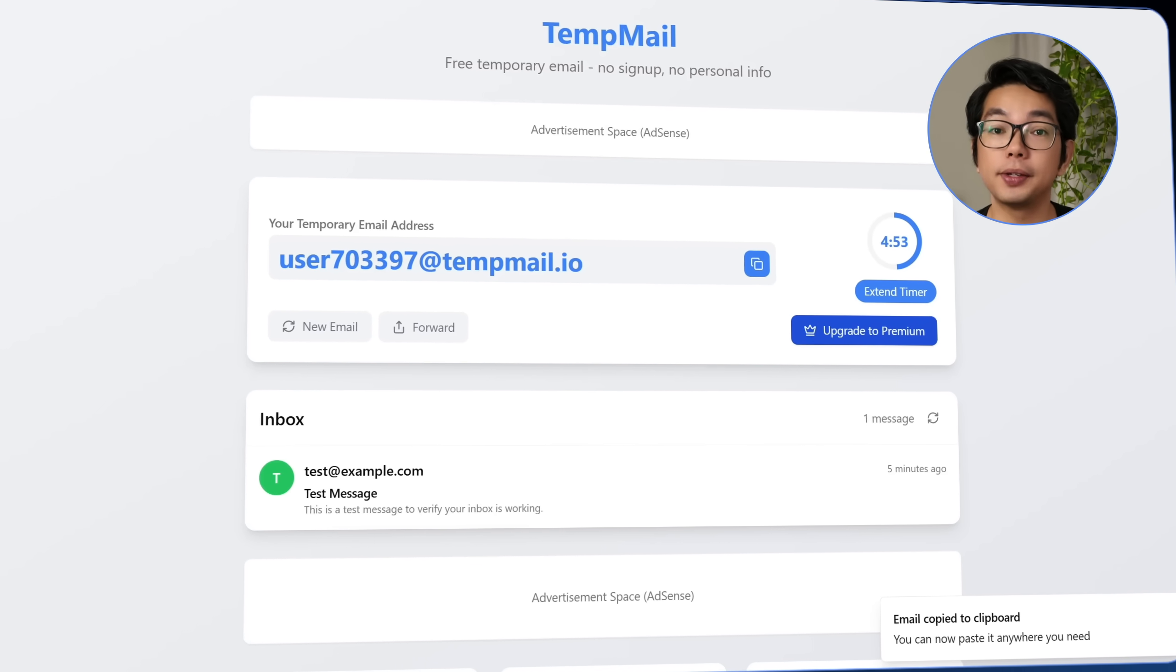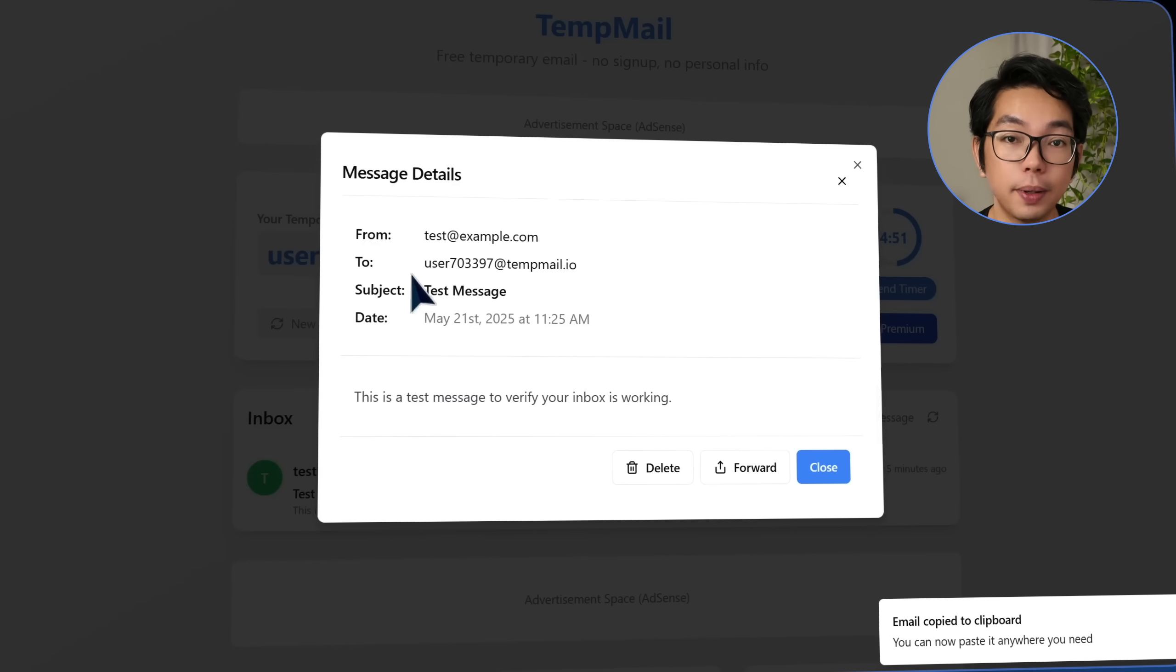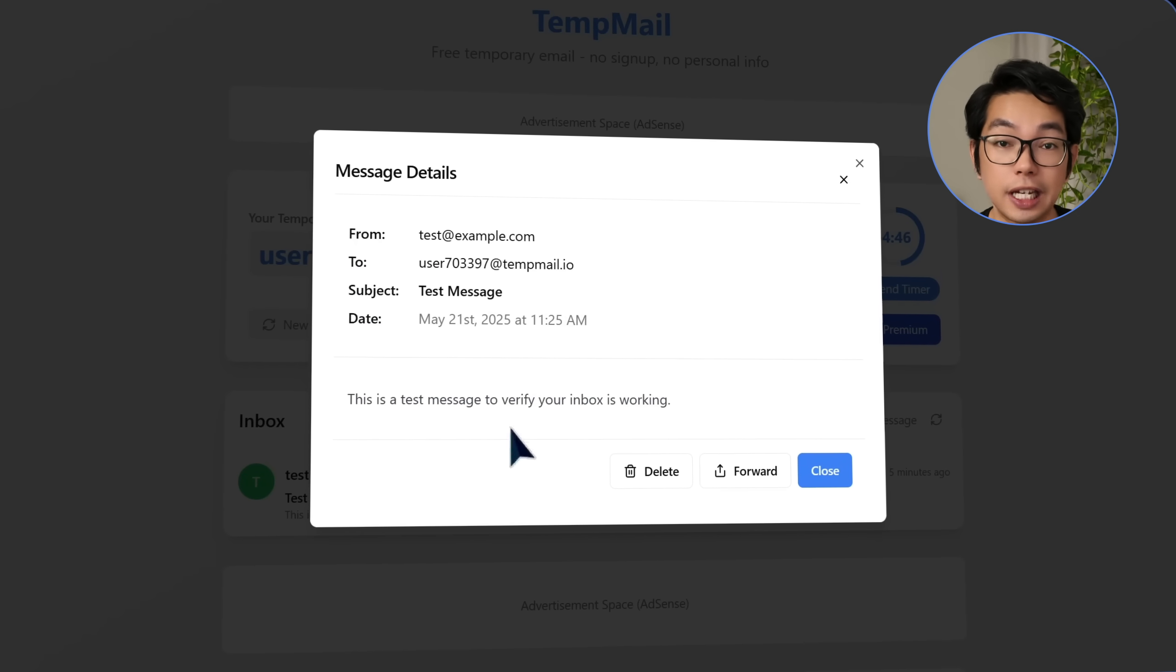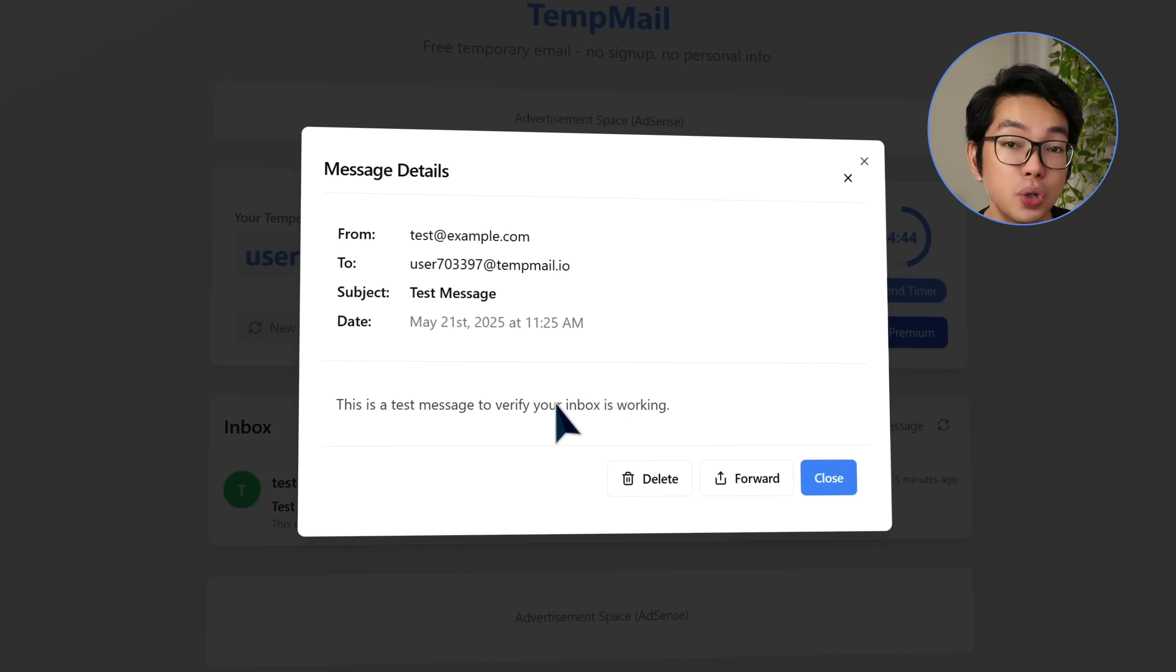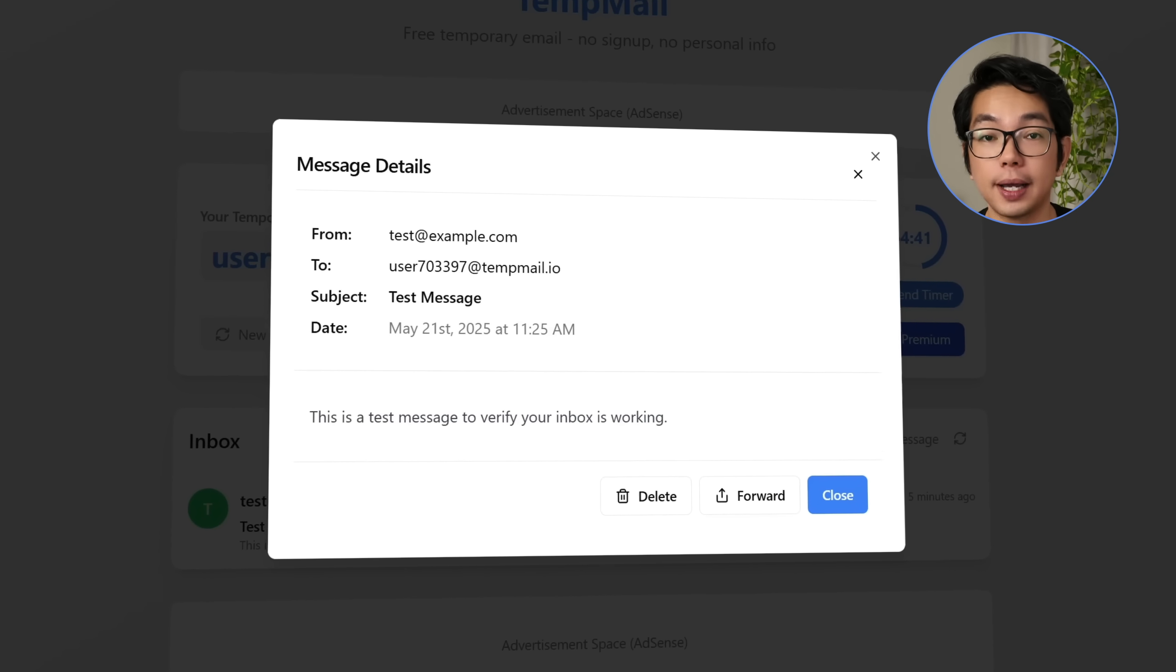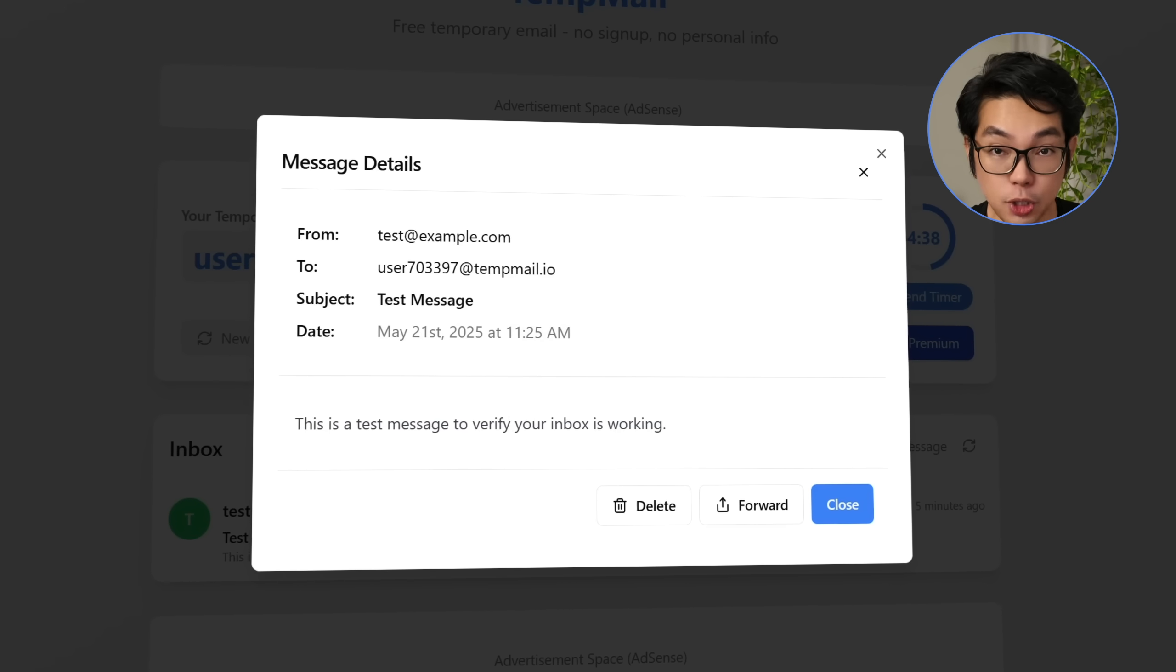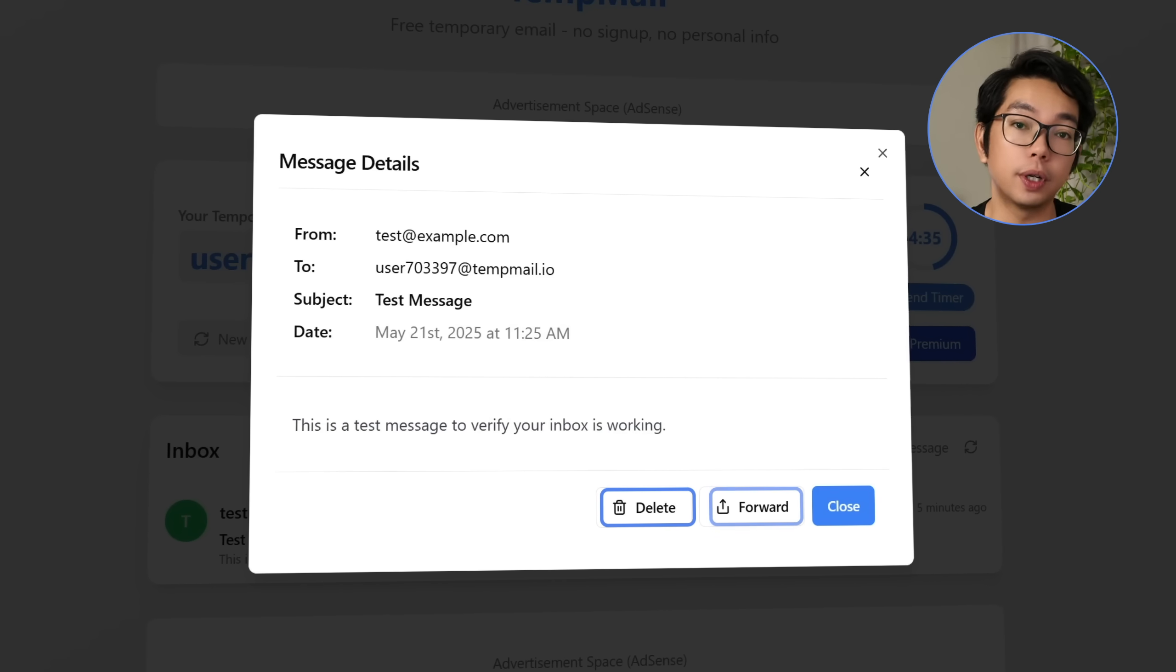And when a message does come in and I click to open it, everything is laid out clearly. You'll see the usual email headers like from, to, and subject, followed by the full body of the message in plain text. At the bottom of each page, there are three small buttons: delete, forward, and close.